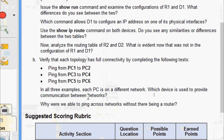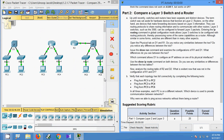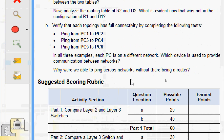In all three examples, each PC is on a different network. The devices used to provide communication between networks are routers and multilayer switches. We were able to ping across networks without a traditional router because a multilayer switch can route between networks as long as it is configured with an IP address and has IP routing enabled. IP routing must also be enabled if you plan to run a routing protocol such as EIGRP on the switch. The 'no switchport' command must be enabled on the interface in order to assign an IP address and subnet mask on the switch's physical interface.